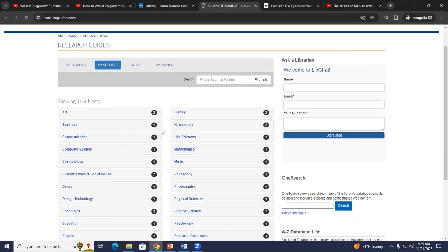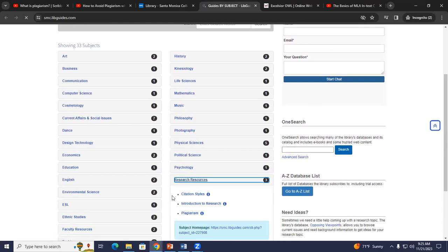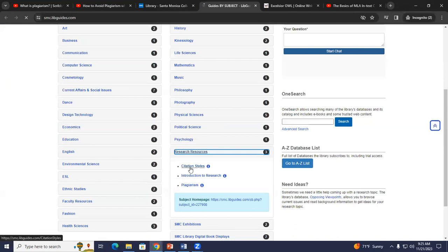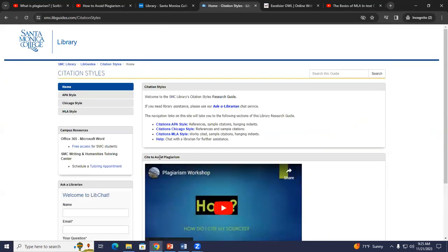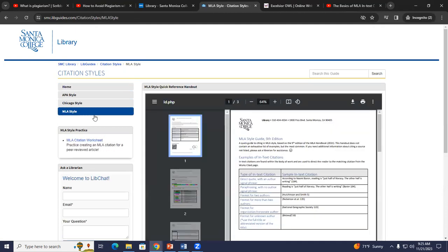You can see the LibGuides are divided by different subjects. The one I want to explore is Research Resources, so I'm going to click here. It opens up, and if you want a quick reminder about plagiarism, you can click that tab. Since this workshop is about MLA citation, I'm going to click Citation Styles. There are different types of citation styles — APA style, Chicago style, and MLA style. We are going to click on MLA style, and it brings us to a quick guide to citing in the MLA style, based on what the ninth edition of the MLA handbook has.